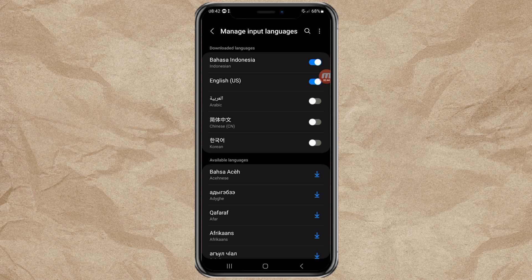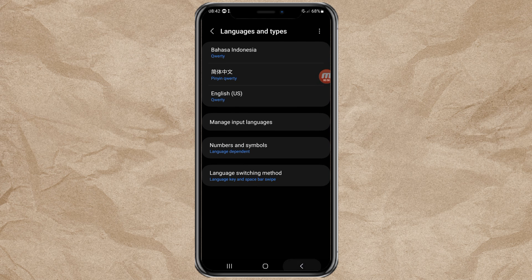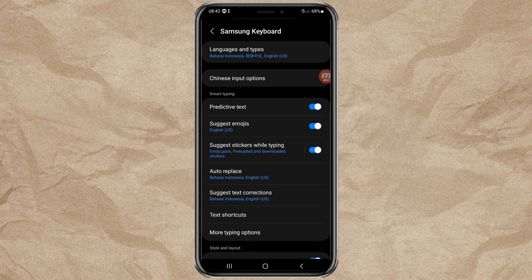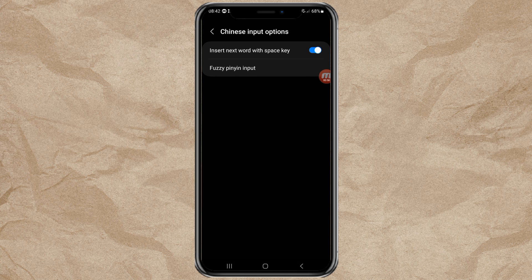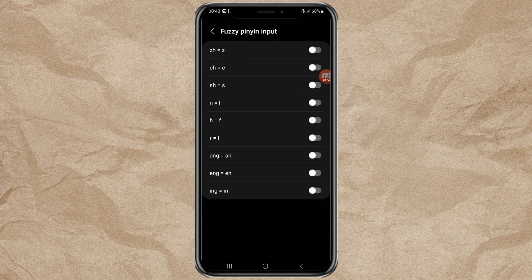You just have to activate it by tapping the button next to it. After activating Chinese on the keyboard, you will find the Chinese Input Options menu here, and you can adjust various types of Chinese characters according to your wishes.